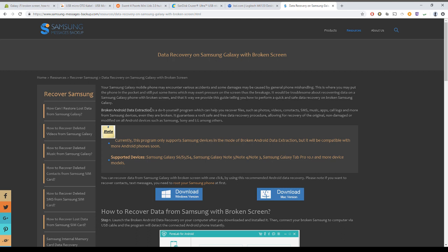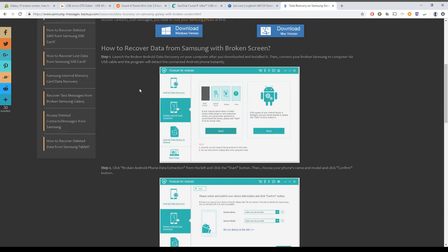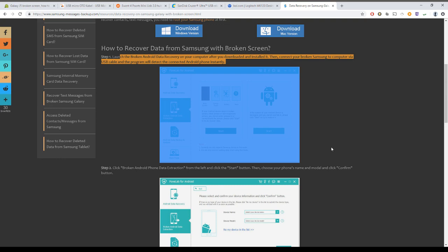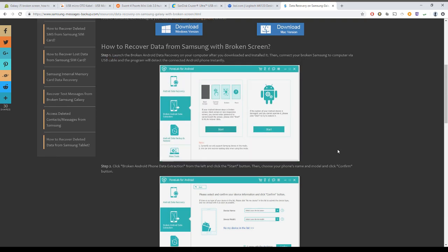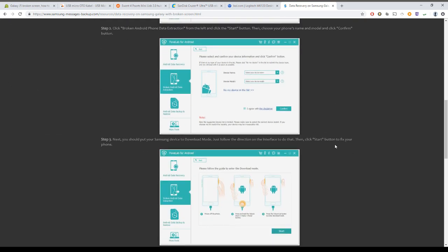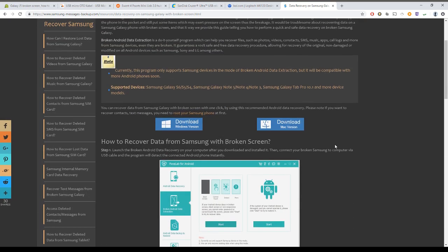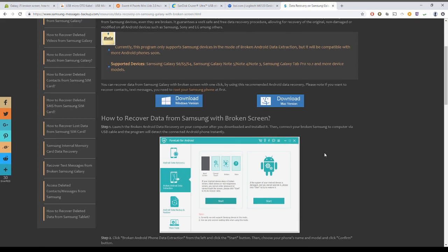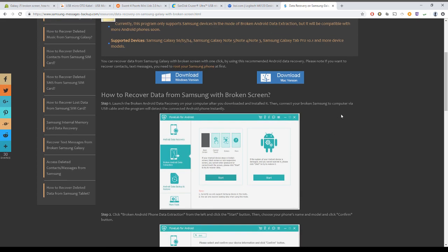Now we'll also talk about why the traditional methods do not work. When you are searching the internet you will come across many applications that look exactly like this one, or some other steps to enable developer options or MTP or PTP transfer.